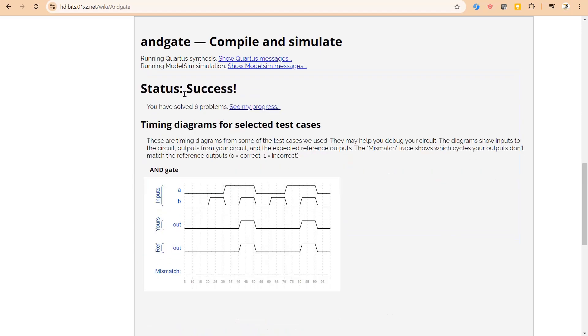Perfect! Success! This is input given by the website, this is our output, this is reference output which was expected. There is no mismatch.